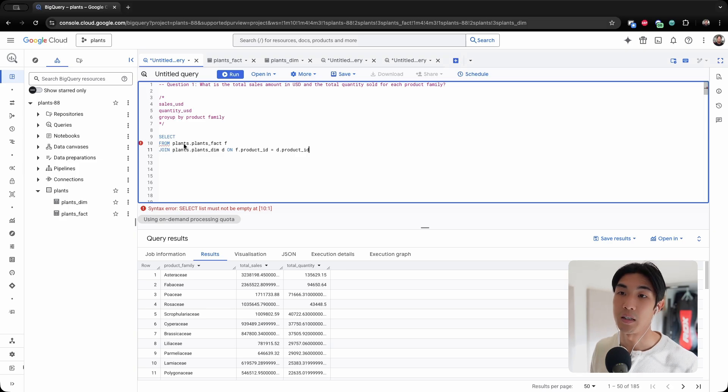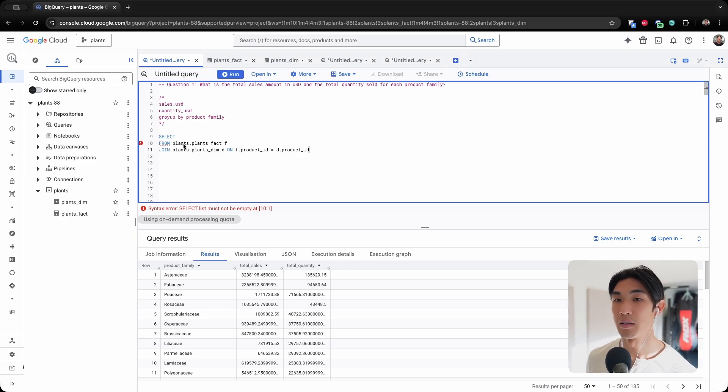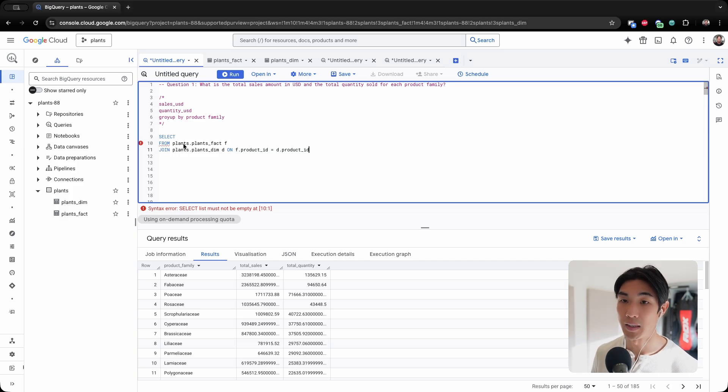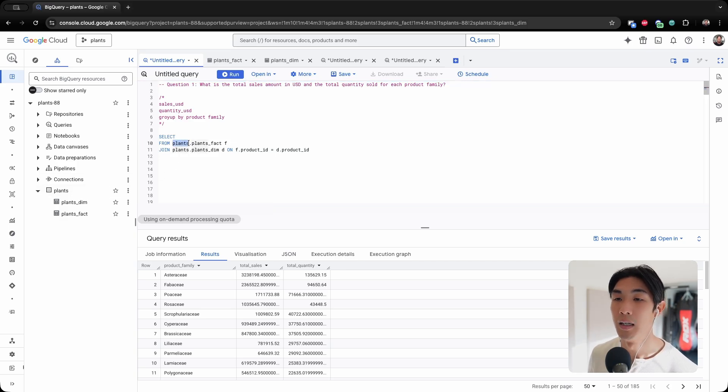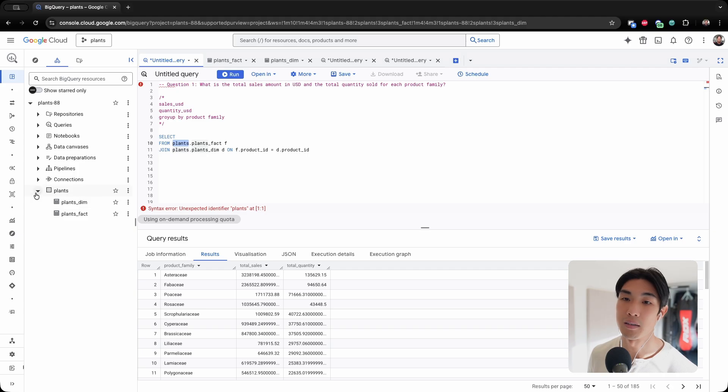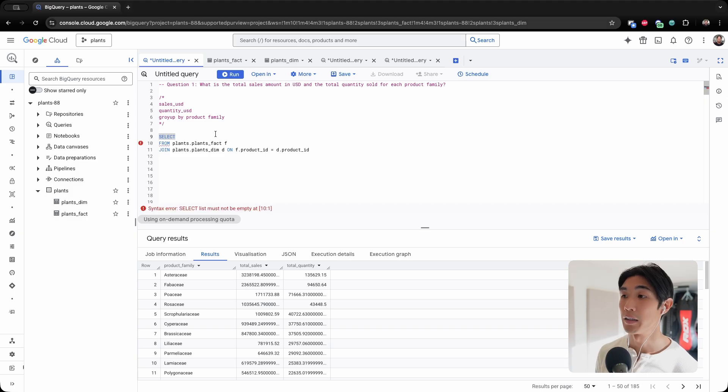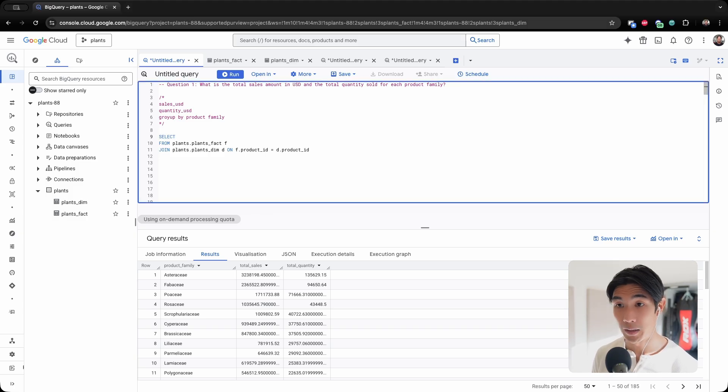And I'm going to be joining on f.productid equals d.productid. The reason I have to refer to my table this way is because in BigQuery, first you create your project, then you have a data set within your project. My data set name is plants, and within it I have two tables: plants_dim and plants_fact.